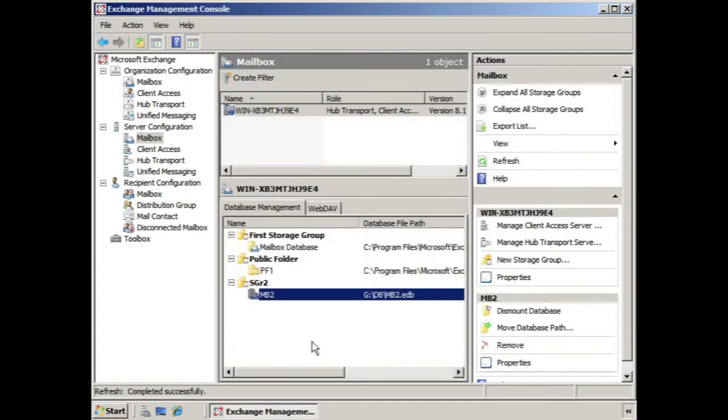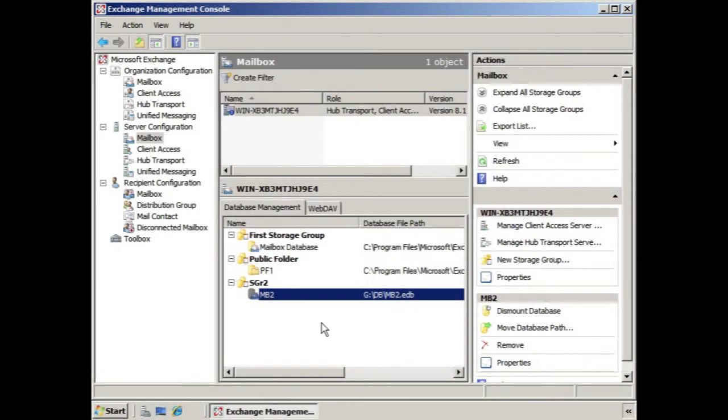So that's one way to apply an offline address book is at the database level. If you wanted to configure the offline address book for individual recipients, what you could do is use the set-mailbox commandlet from the Exchange Management shell.